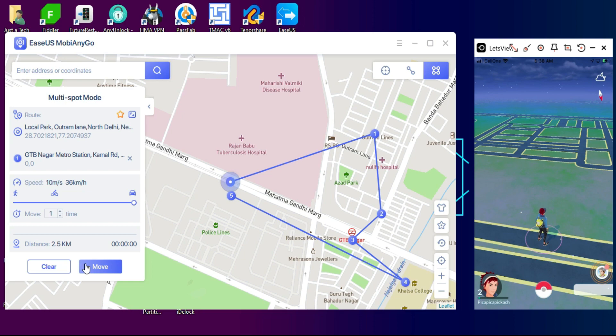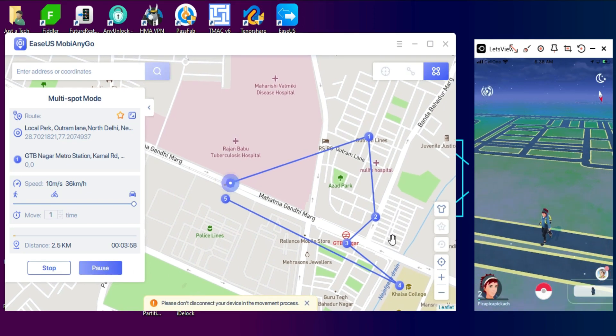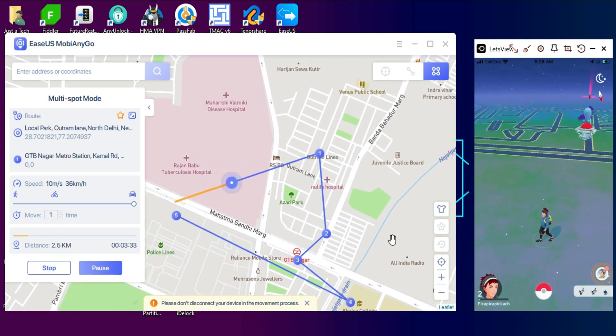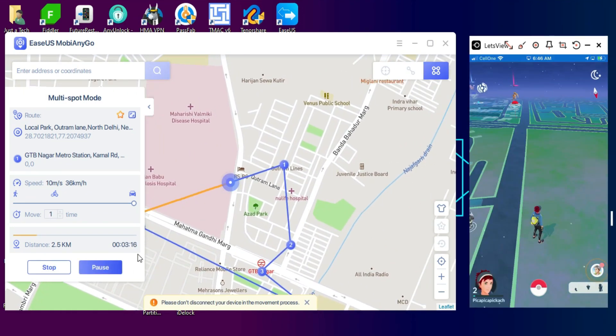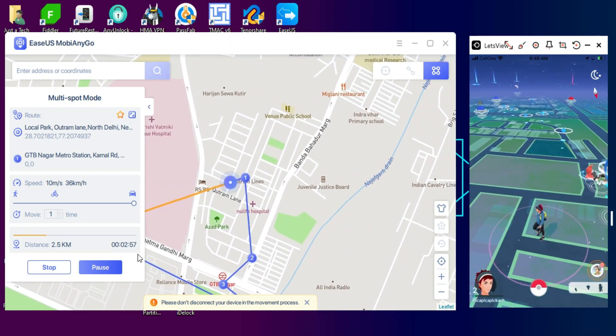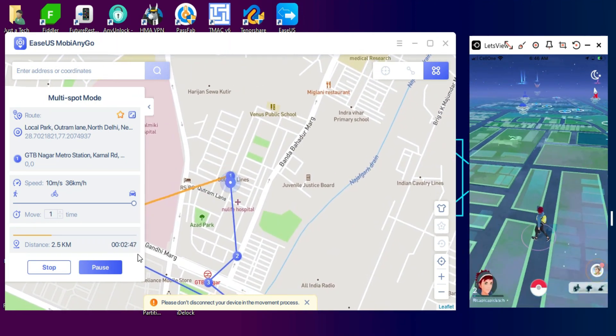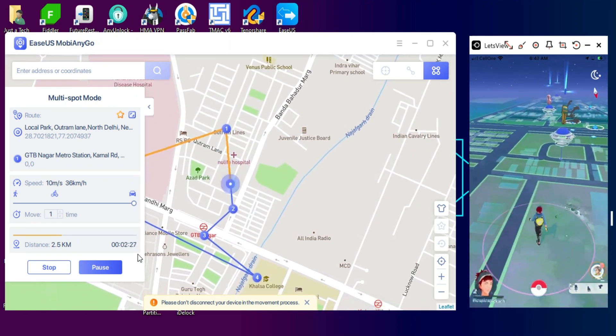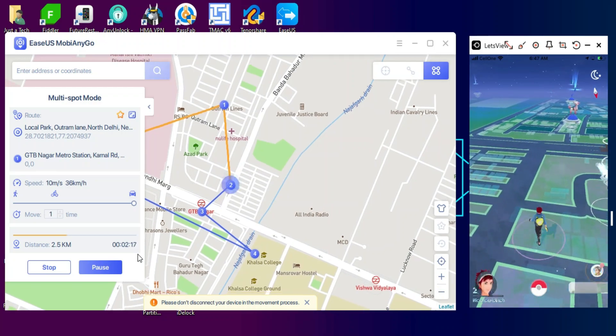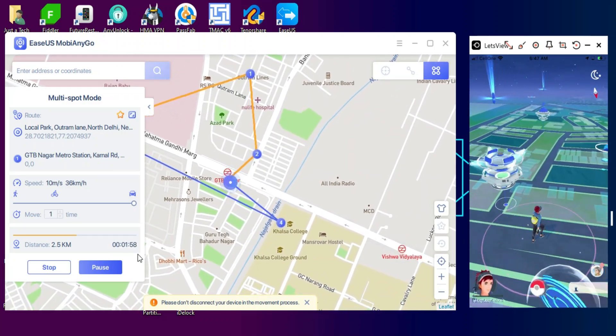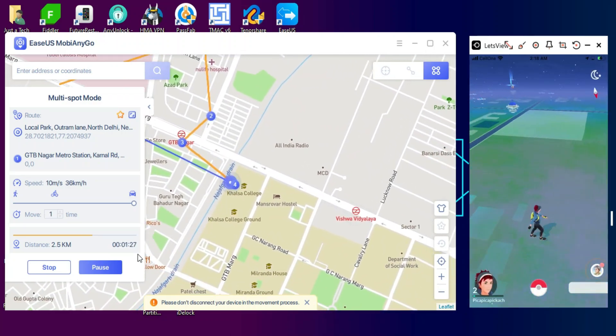Then it will real time spoof and hack the GPS location in the game as well as in the maps. Now as you can see, the location movement is real time in the game as well as in the map. That's how you can use multi-spot mode and spoof the GPS location in real time with different modes.